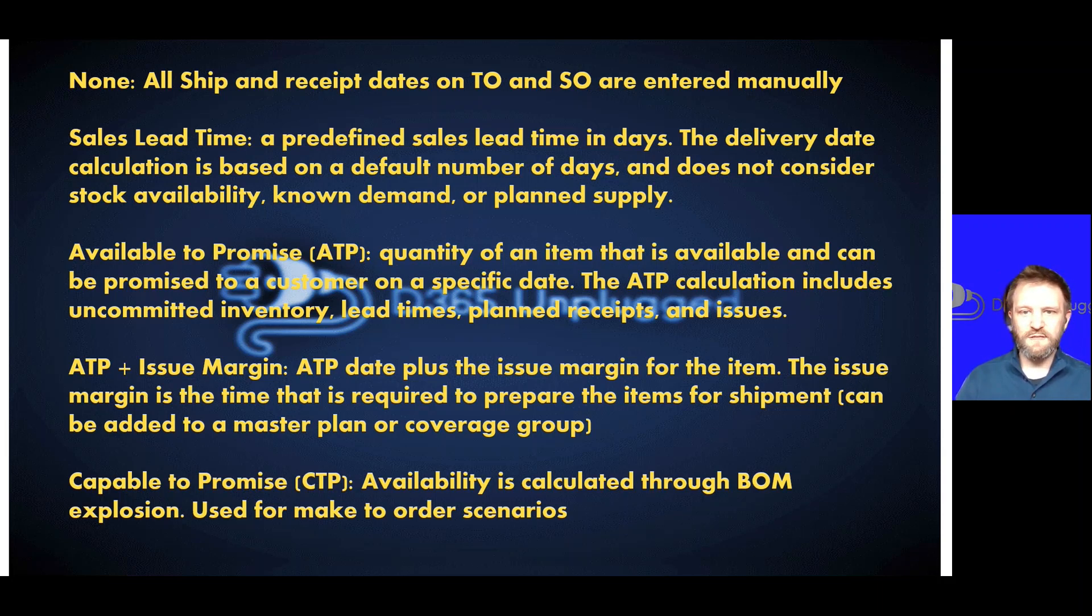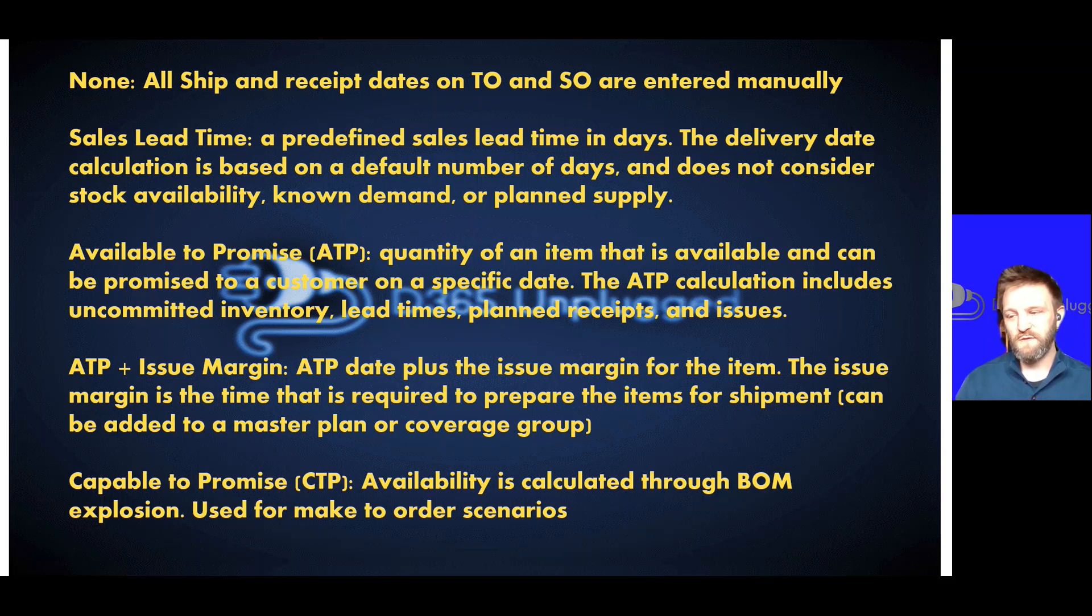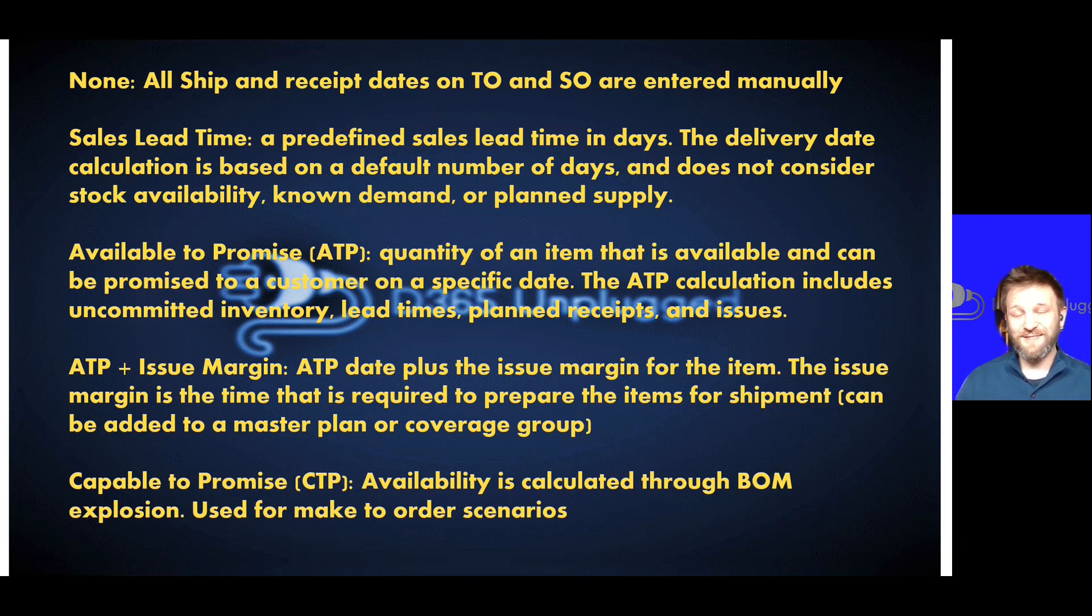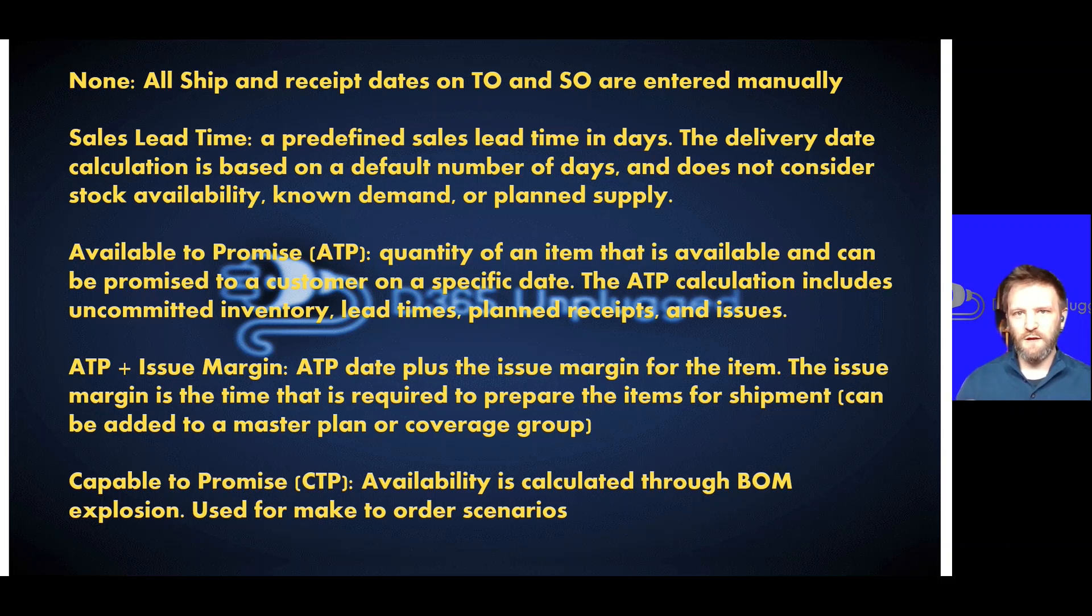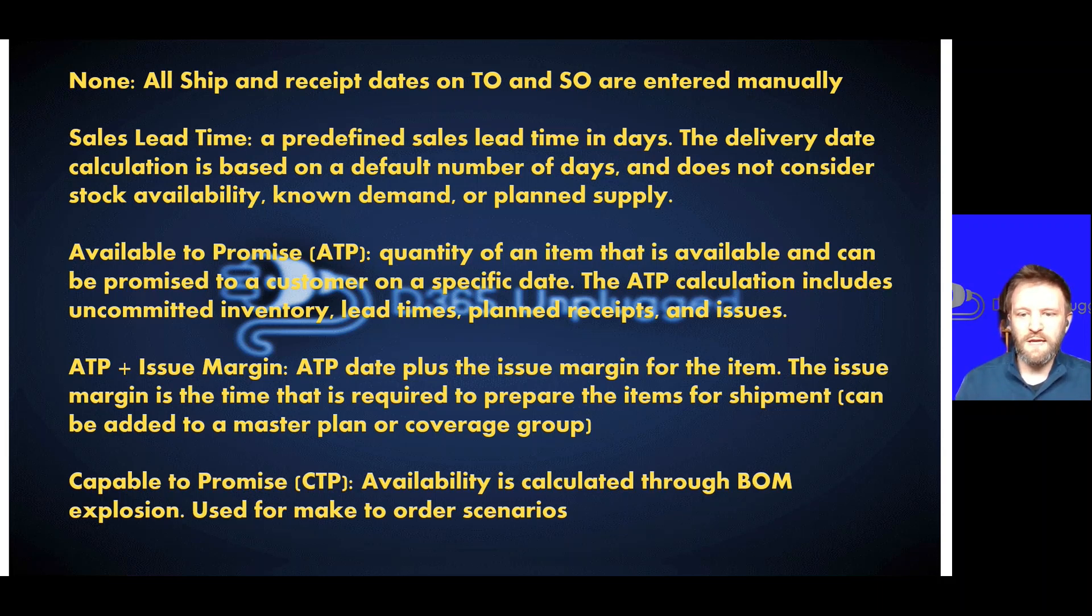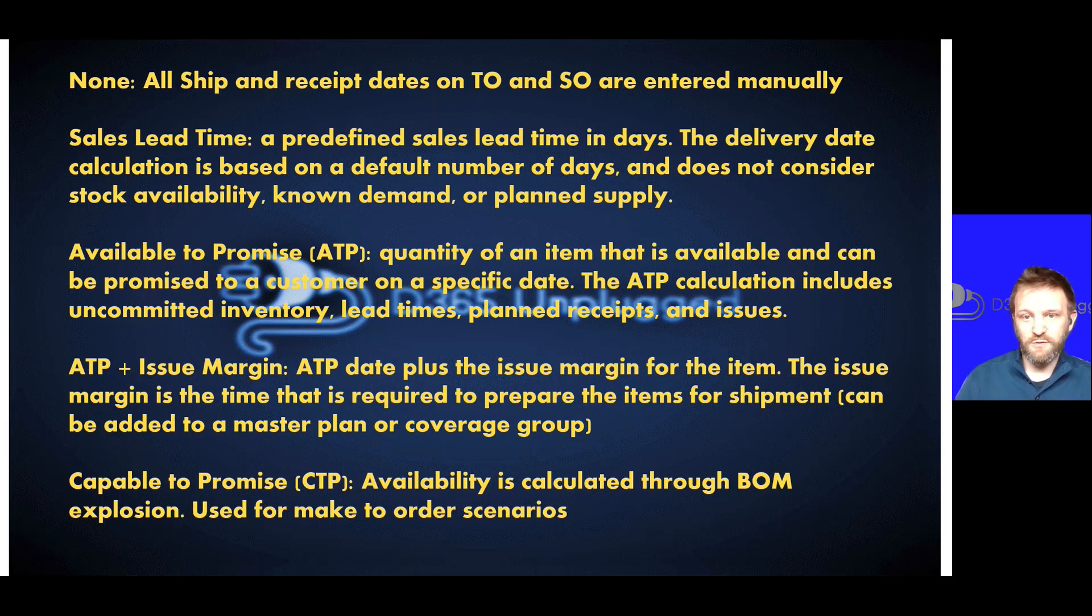That's when we get into things like available to promise. Available to promise is a calculation that tells you what the quantity of an item is available and when it can be promised to a customer on a specific date. We want to calculate when is the realistic ship date of that item pending any allocation of inventory we already have.